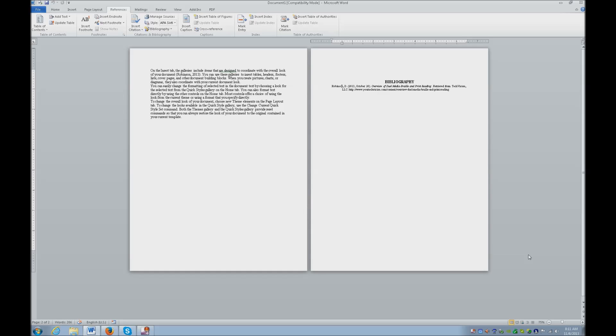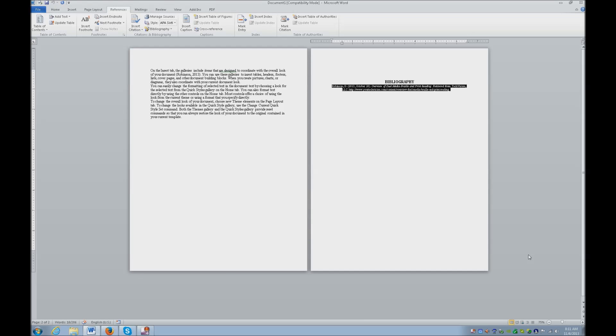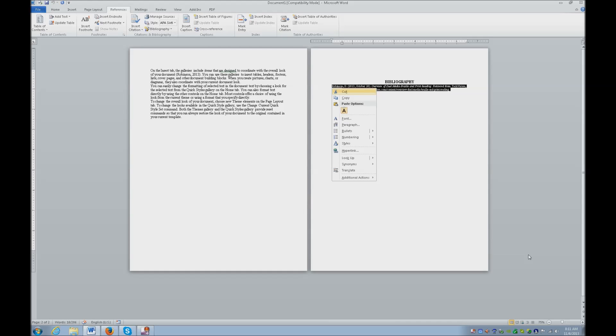And you find out that it is single spaced. Select it. Control 2 changes it to double spacing. Or you can use your applications key and you can format with your paragraph or Alt OP.